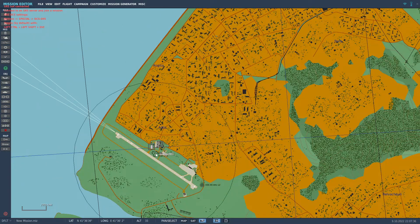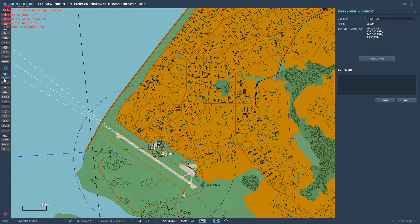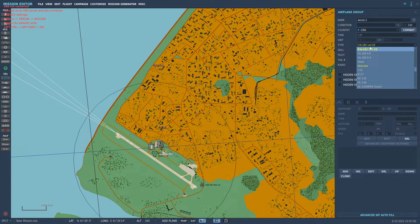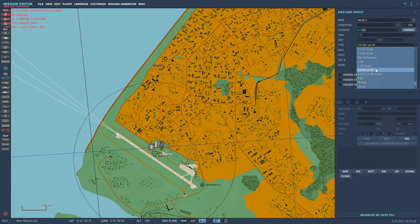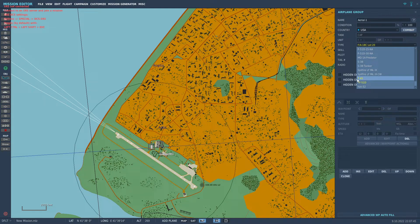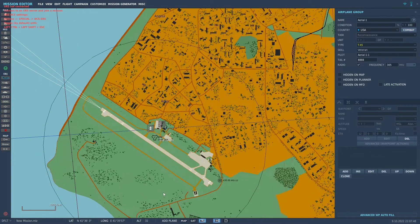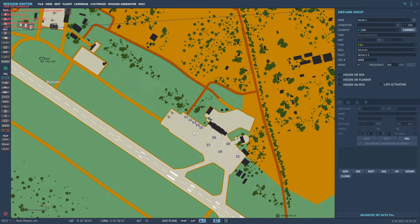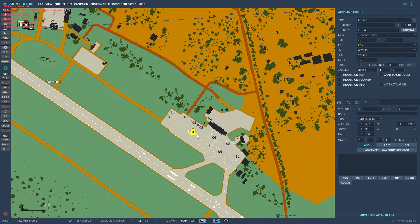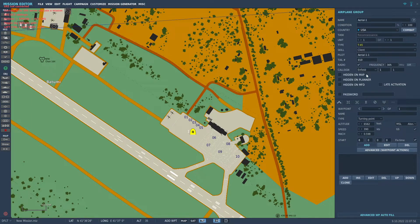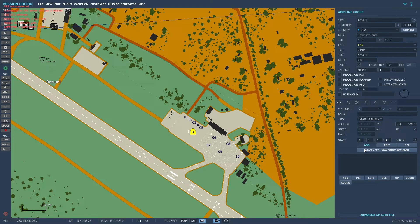You go to any airport and you press here. You select it from your list. If it's yellow, that means you have access to it. You click somewhere on the runway, it doesn't matter. Skill, we will choose Client. Type, we will put Take from Ground.